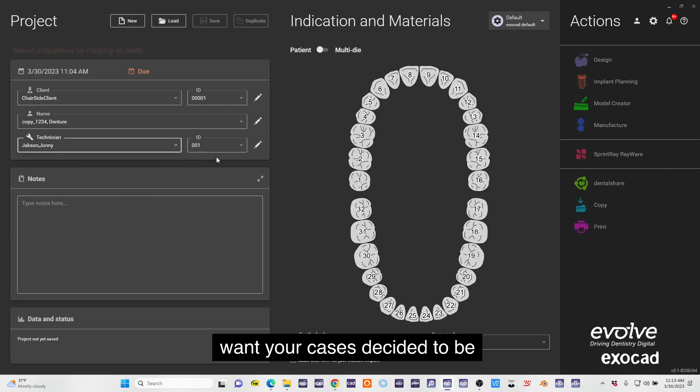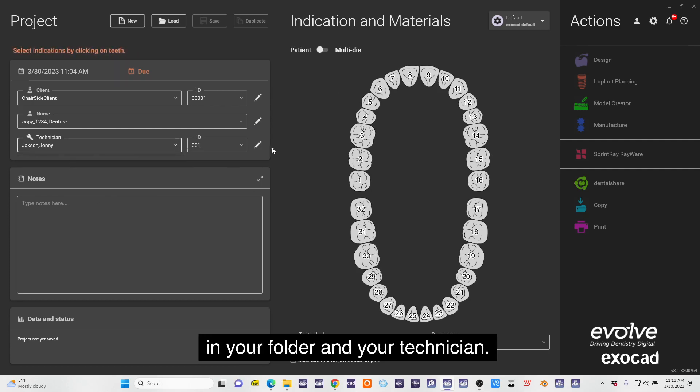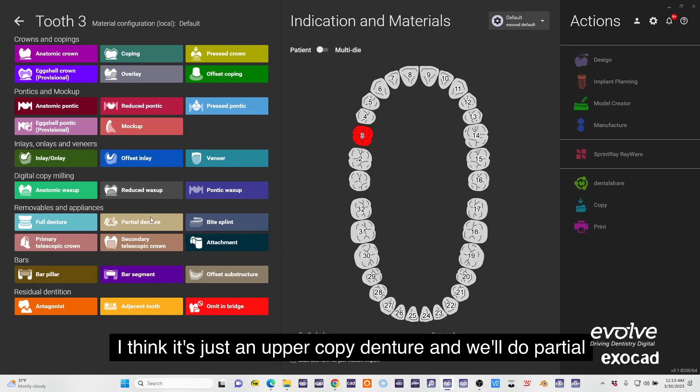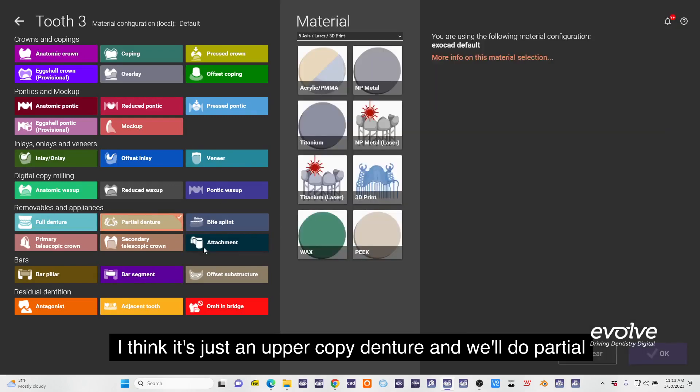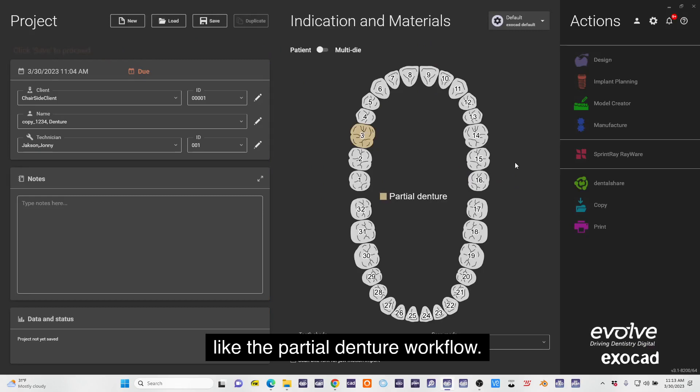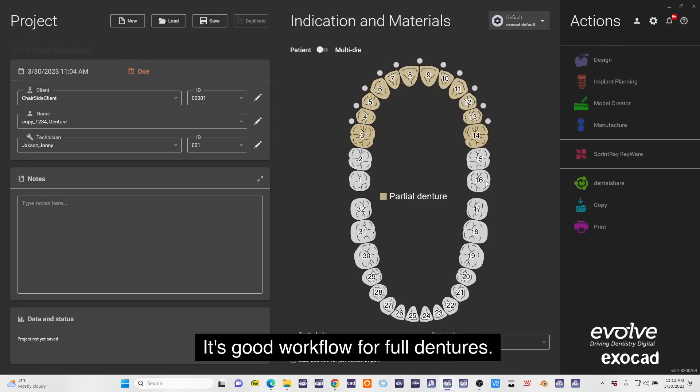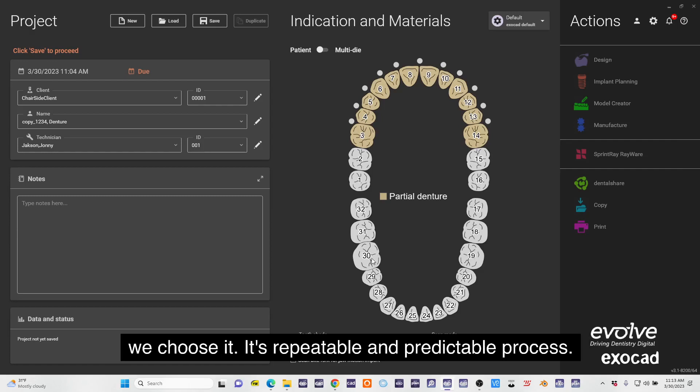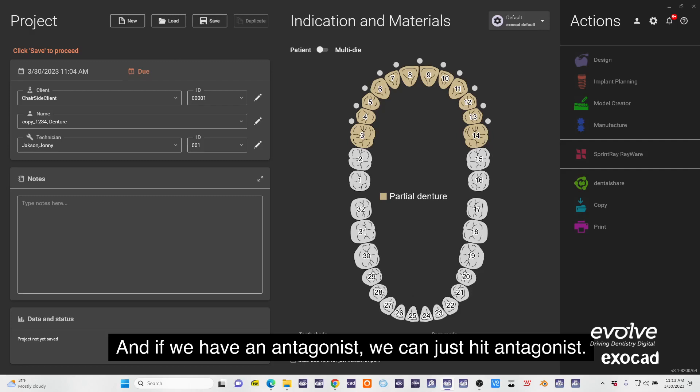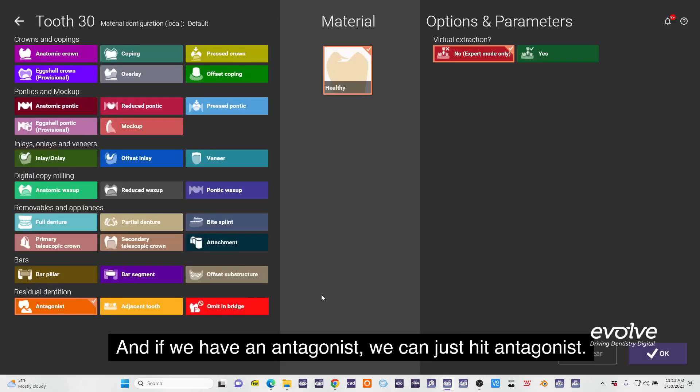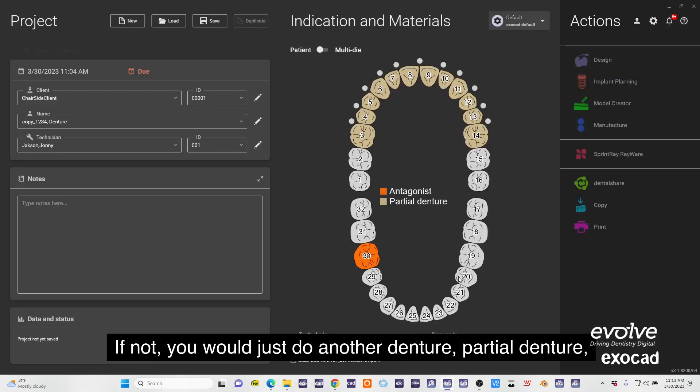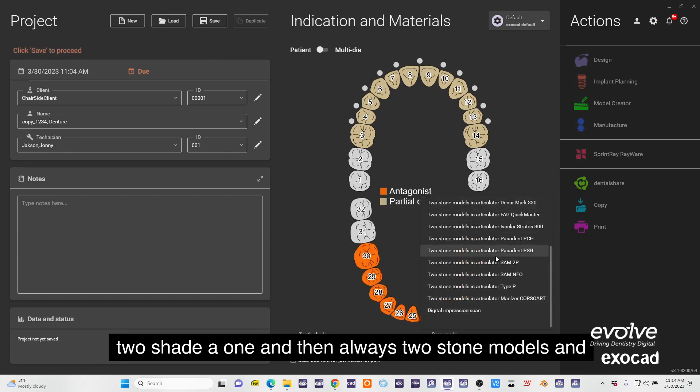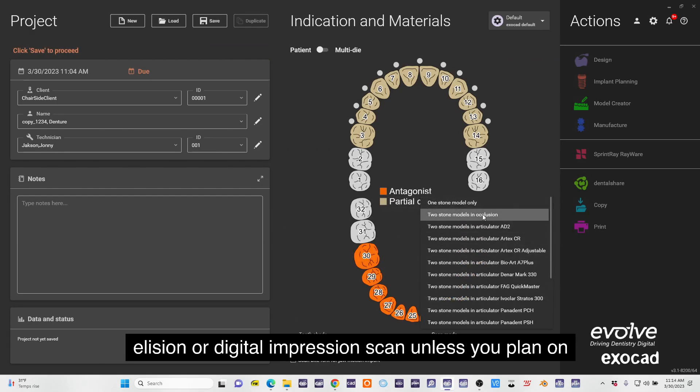Decided to be in your folder and your technician. I think it's just an upper copy denture and we'll do partial denture workflow because we like the partial denture workflow to get workflow for full dentures. It's very similar to designing a hybrid and that's why we choose it - it's a repeatable and predictable process. If we have an antagonist we can just hit antagonist.